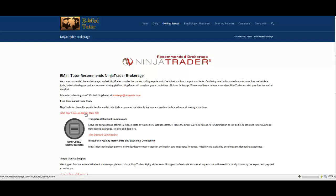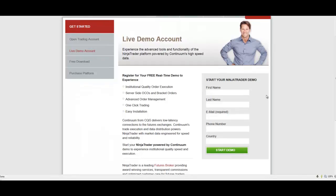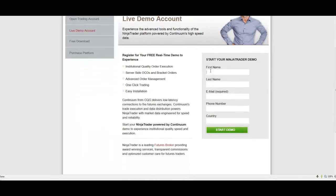Once you're there, you want to fill in your first name, last name, email, phone number, country, and hit Start Demo.